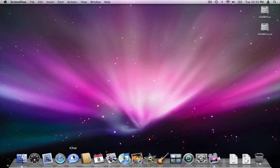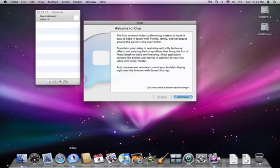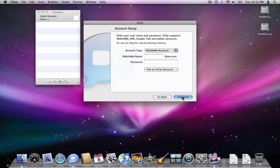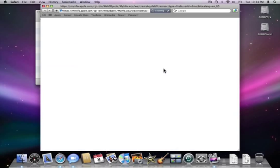Hello, and welcome to the Maxent tutorial for setting up iChat screen sharing. We're going to open iChat, and if you don't have an account, click on Get an iChat account.